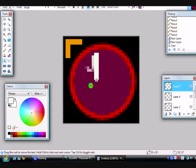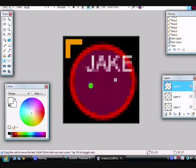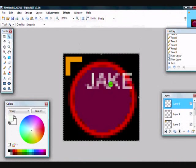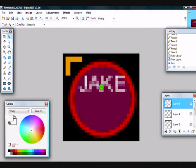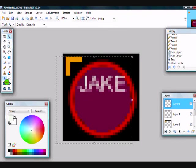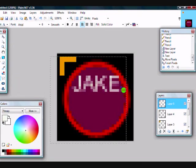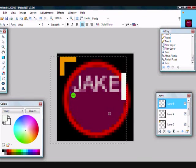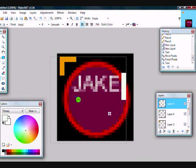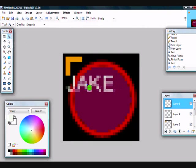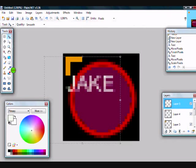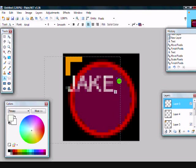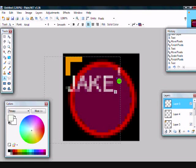And I'll type in Jake. Let me just move it out of the way here.